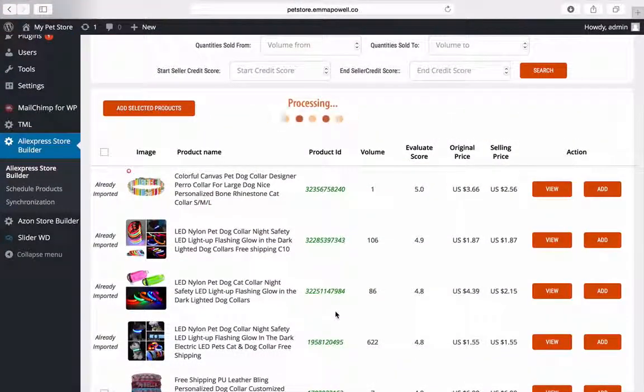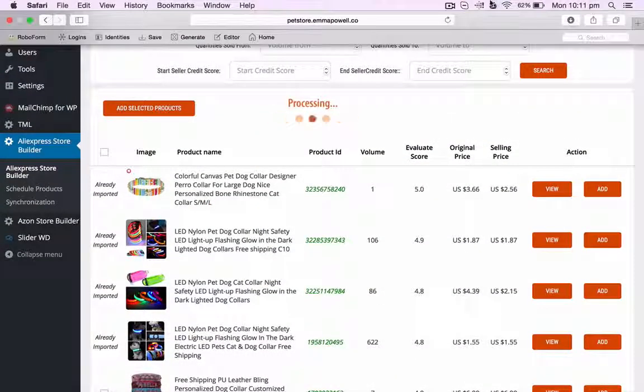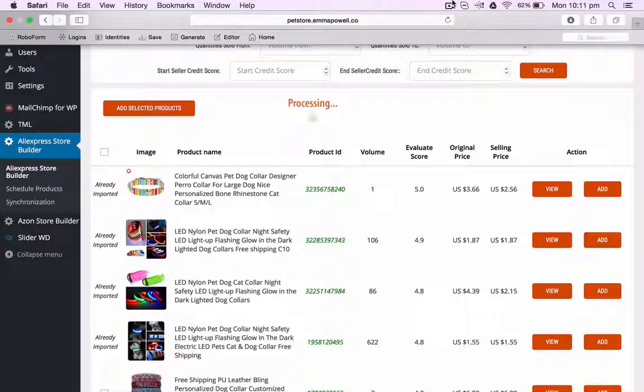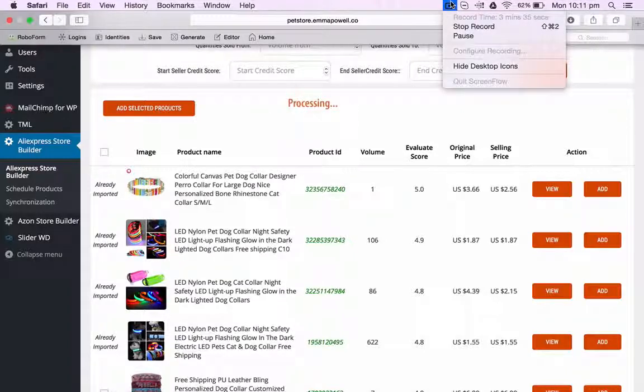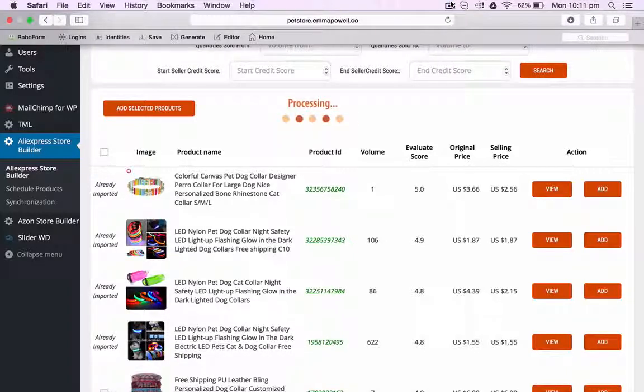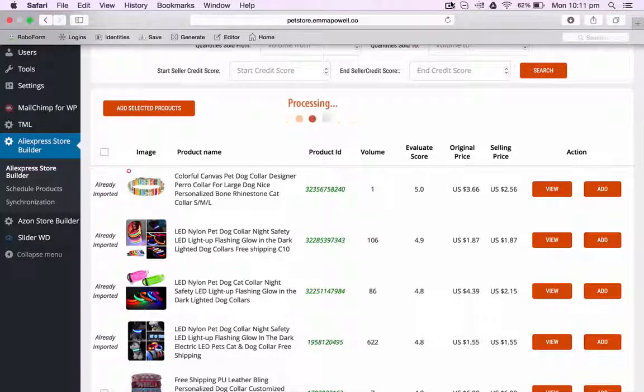The AliExpress store builder then goes out to the store and it's importing the product. And then we'll go and have a look at the product once it's imported.